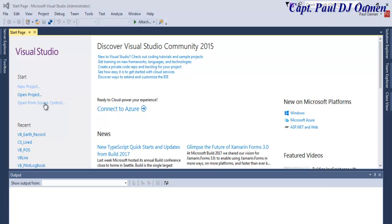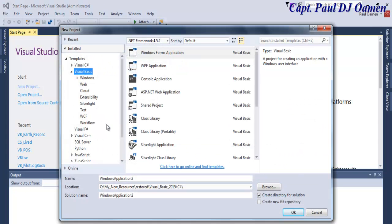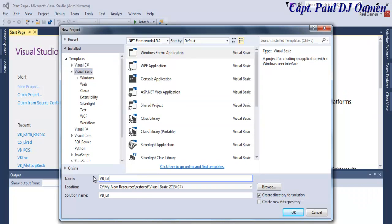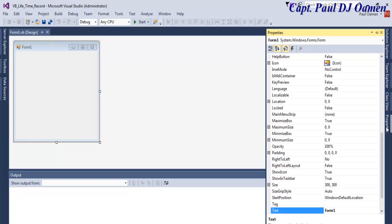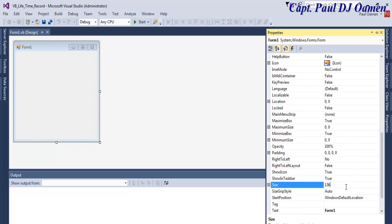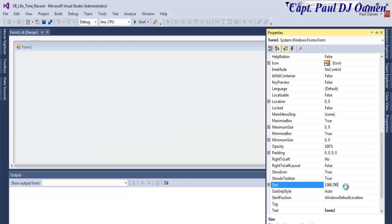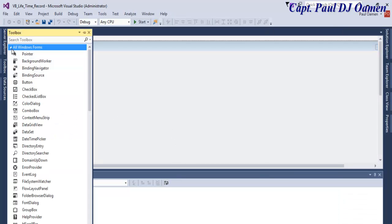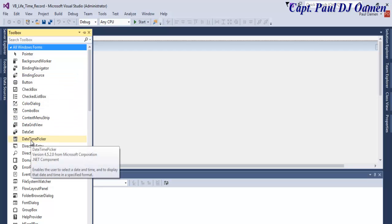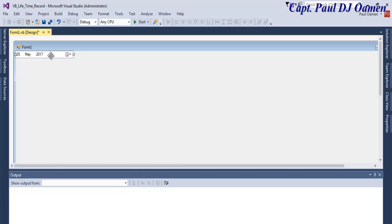Welcome back to Visual Basic. Click on New Project and click OK. Now the form is ready. Let's define the size of the form to 1300 by 780. Next, come to the Toolbox — inside the Toolbox we need DateTimePicker. Double-click on that and we have one of those.